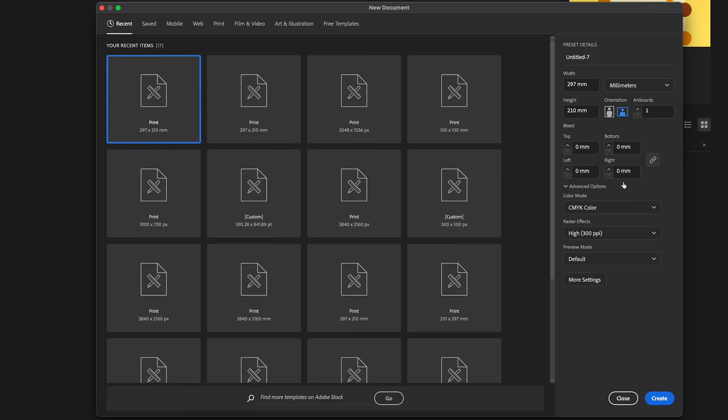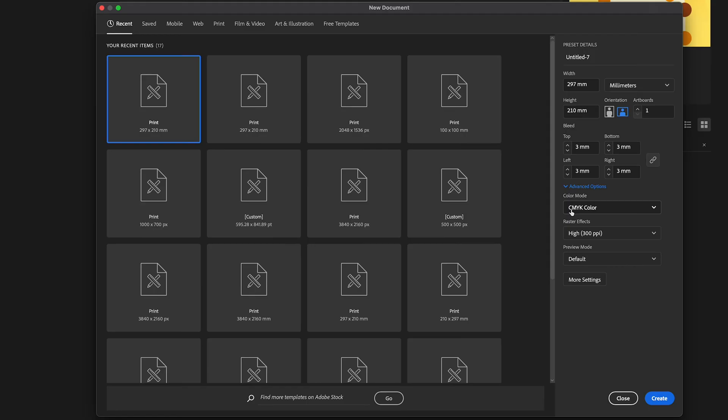Bleed is just underneath those settings there, and the industry standard for bleed is 3mm all the way around. That's a print standard. The next thing you need to be aware of is CMYK is for print, and I always recommend using 300 PPI or DPI as it's normally called. Once you've got that, click create.